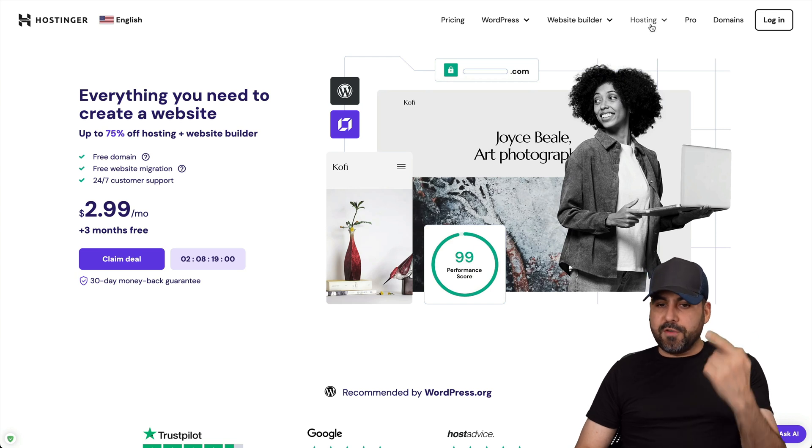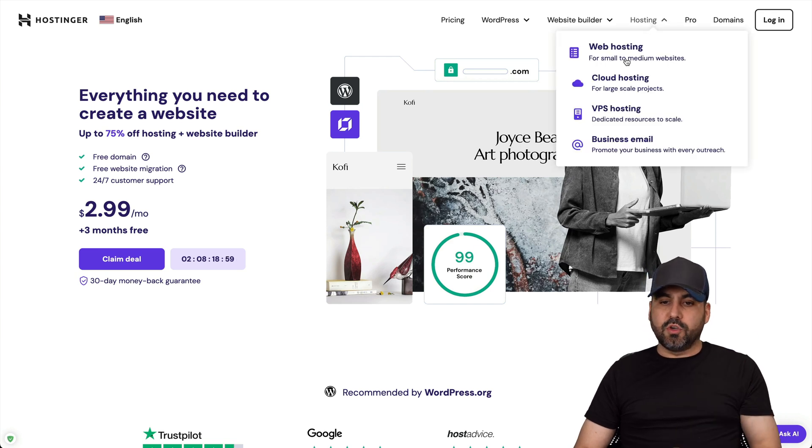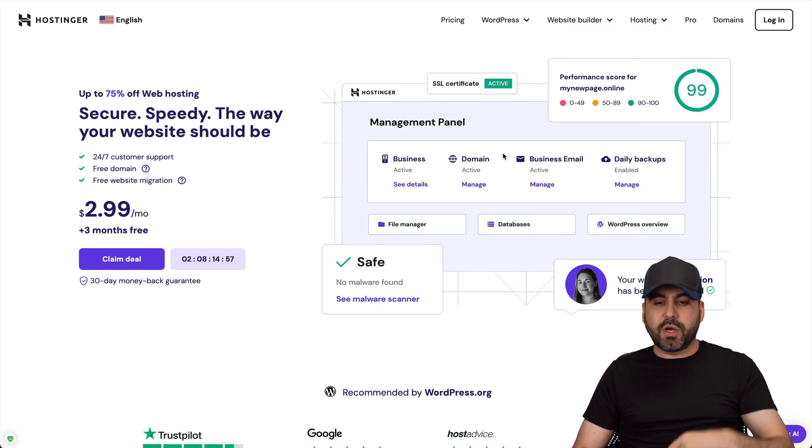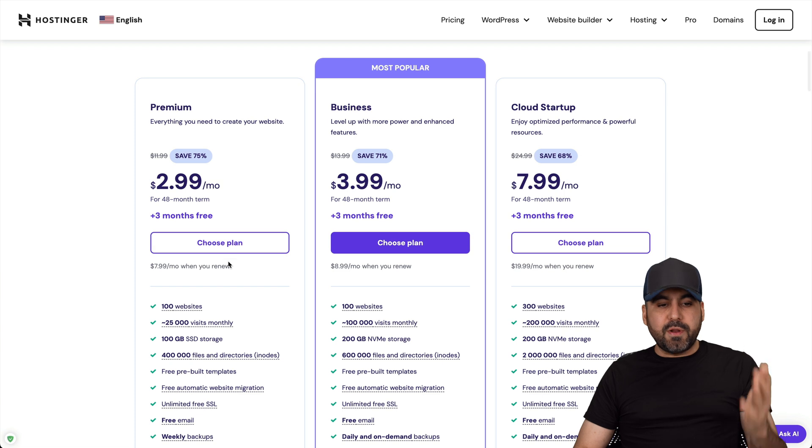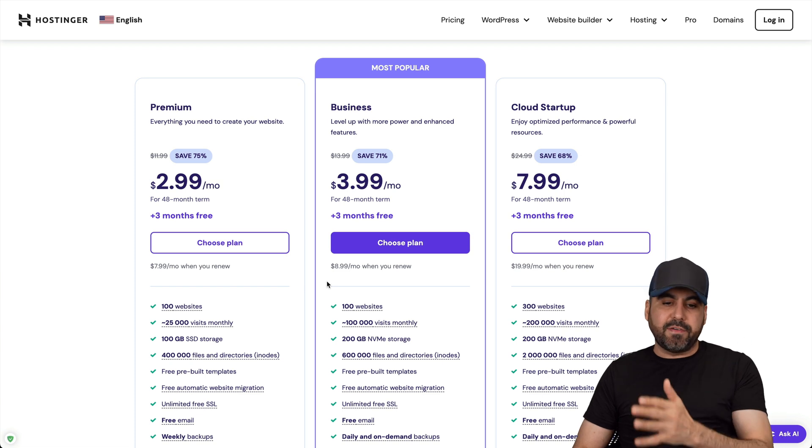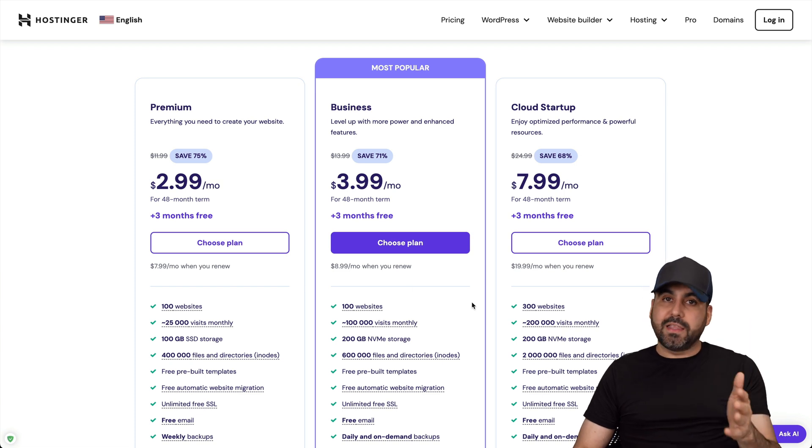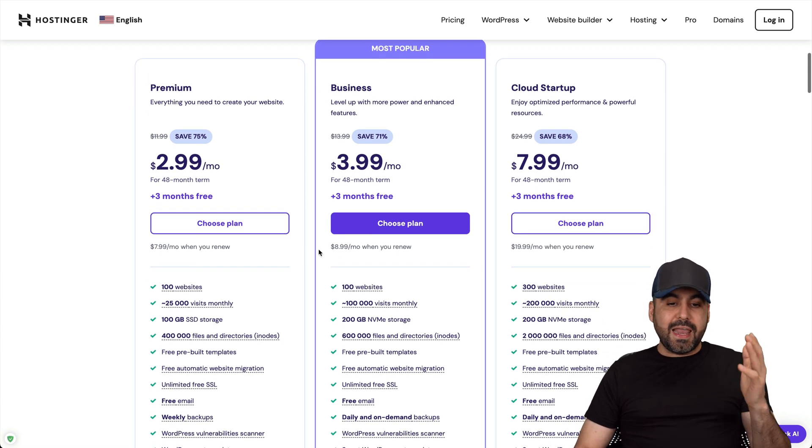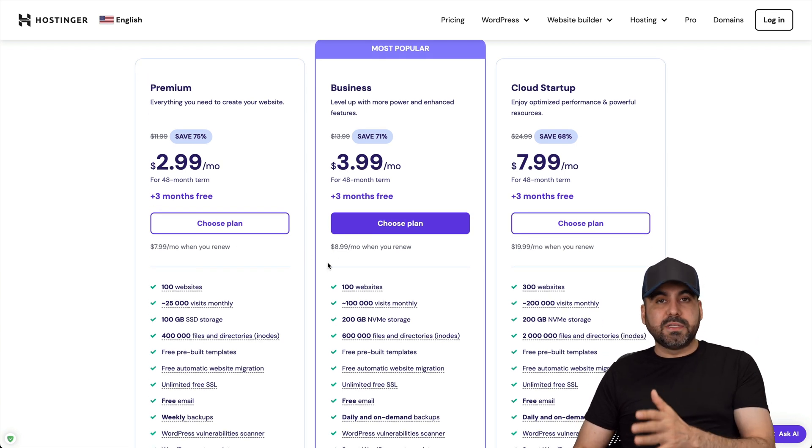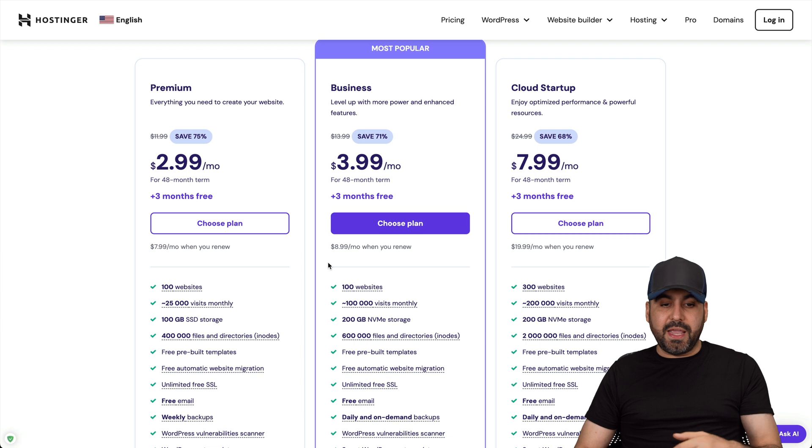If you go to hosting, go to web hosting, which I'll leave a link in the description, go down here and you're going to be able to find the plans that they have available. You'll find that they're really affordable and they have good limits for what you're going to pay.